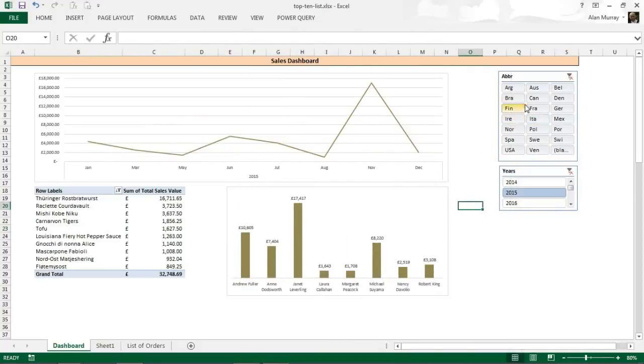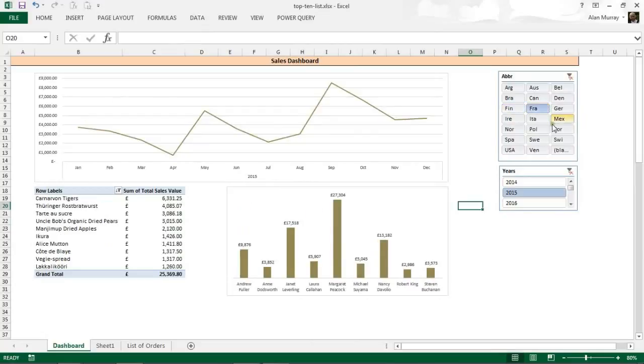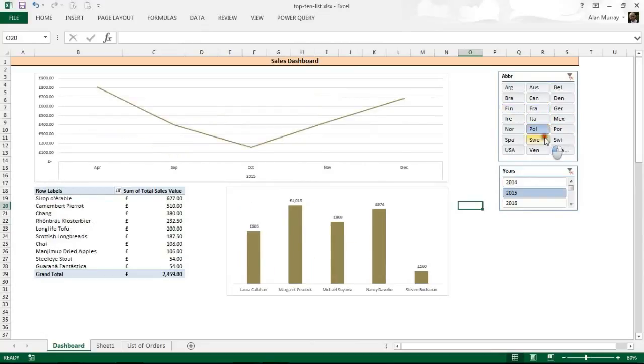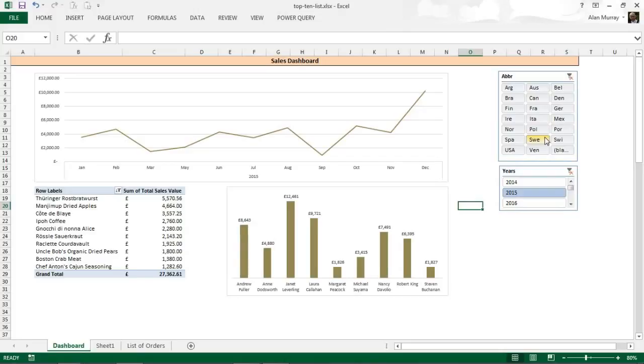That's what I want and I have my top 10 pivot table list. I hope you found this video useful. Please give it a thumbs up if you do and please check out some of our other videos, some of our other tutorials on our YouTube channel or at computergaga.com.